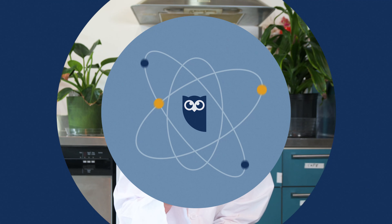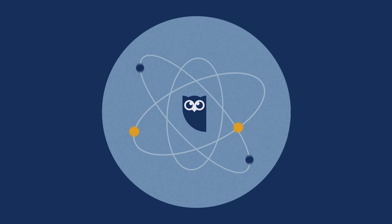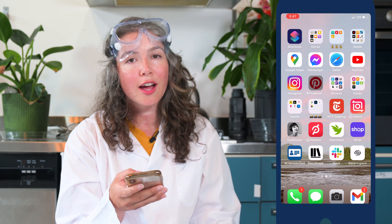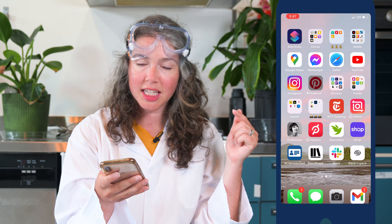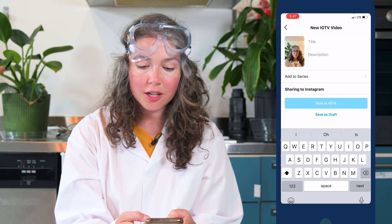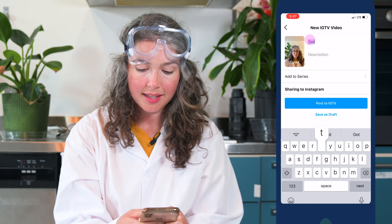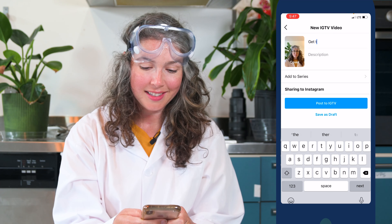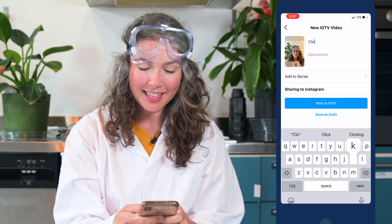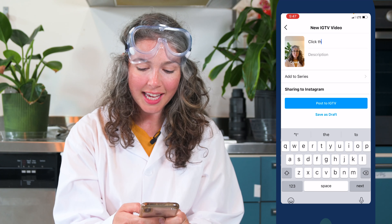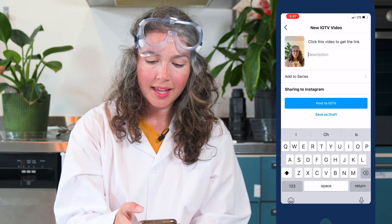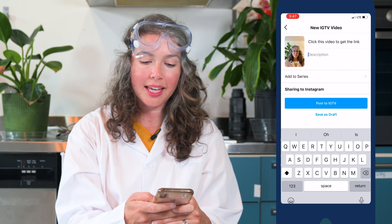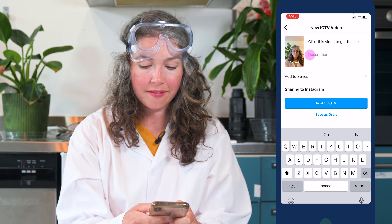Here's how to add a swipe up on your Instagram stories without having 10,000 followers. Create a quick IGTV video that draws people's attention to the title — for example, make sure your title says something like 'Get the link' or 'Click this video to get the link.' Then put your link in the description of the IGTV video.